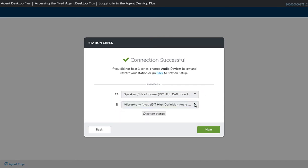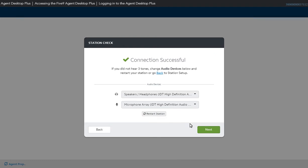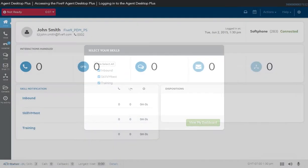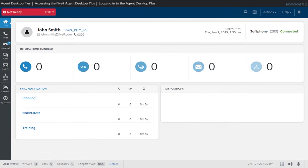If you did not hear three tones or you would like to change the default audio device, you can use the Restart Station button to reconnect the audio channel. Then click View My Dashboard. The Agent Desktop Plus homepage will appear.